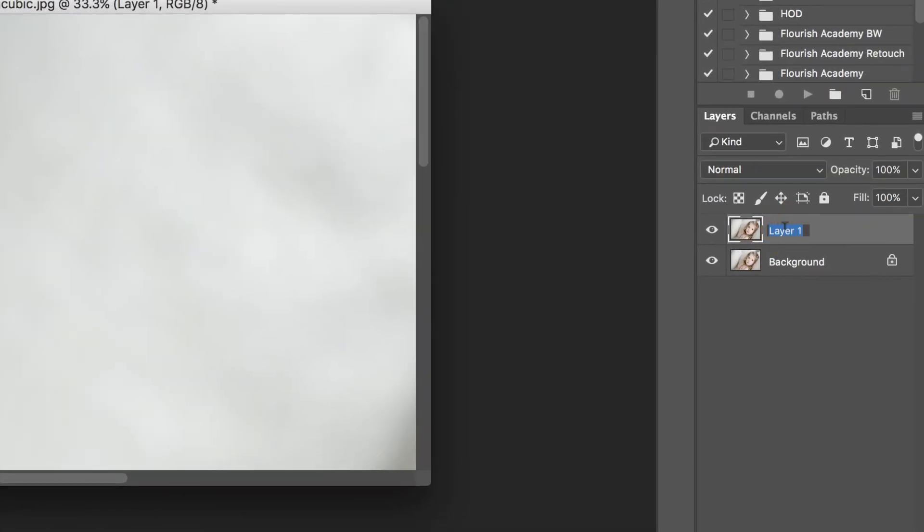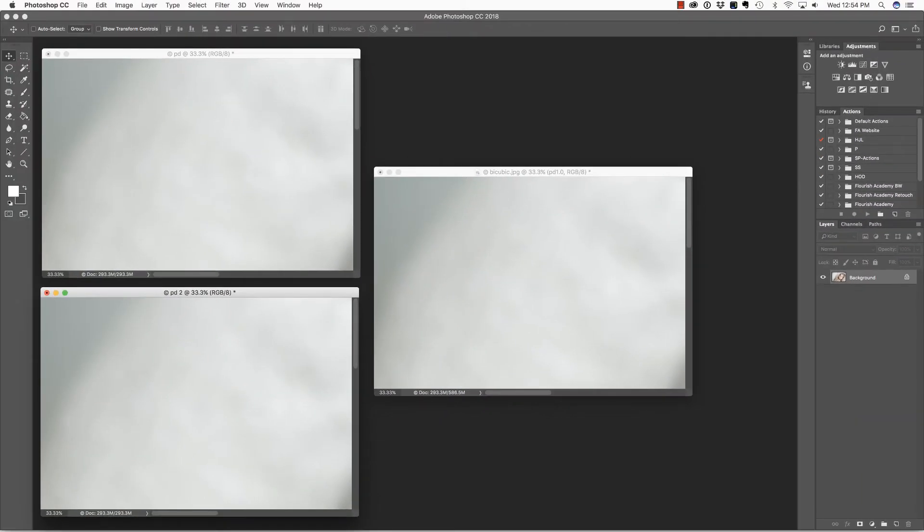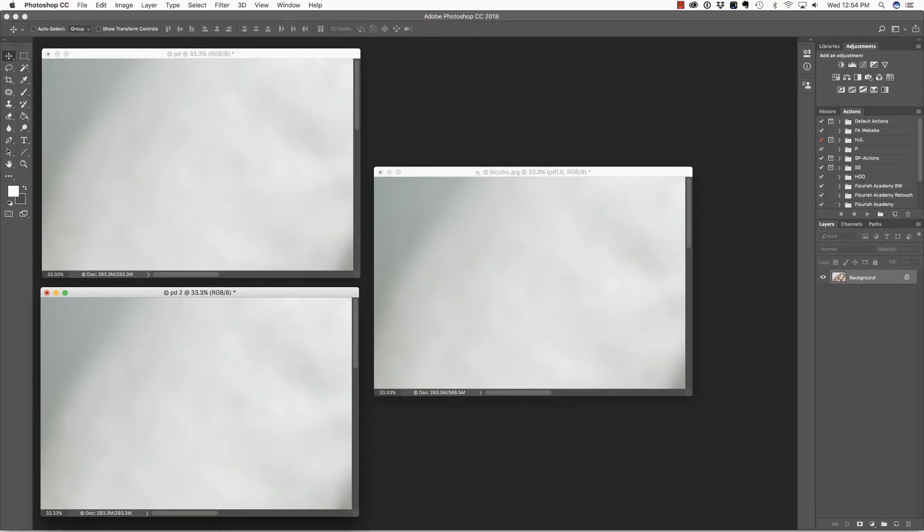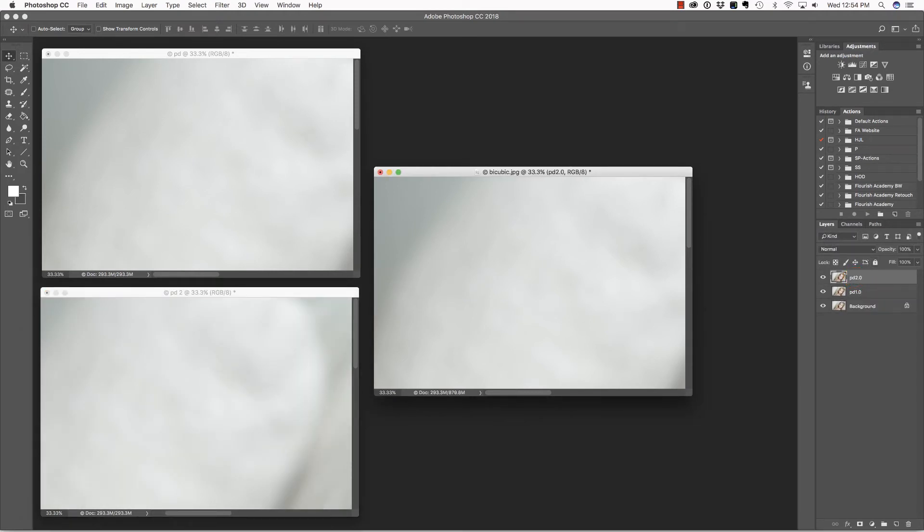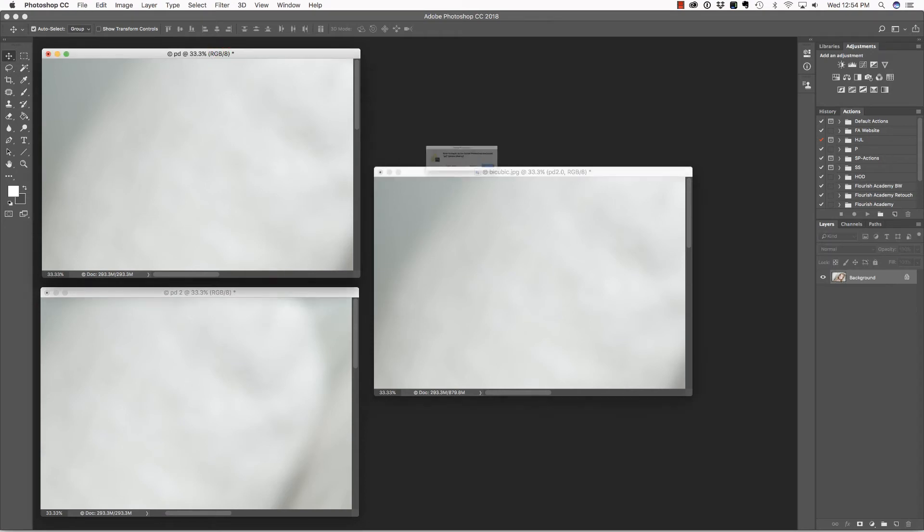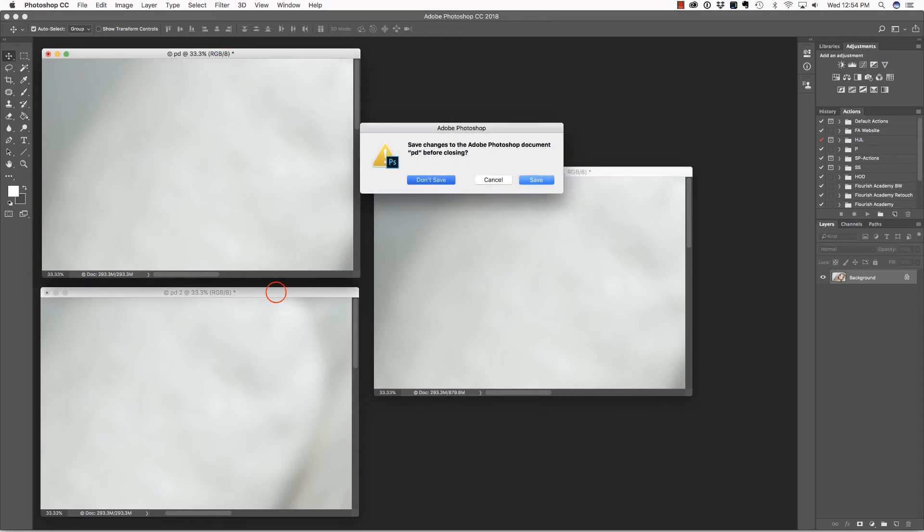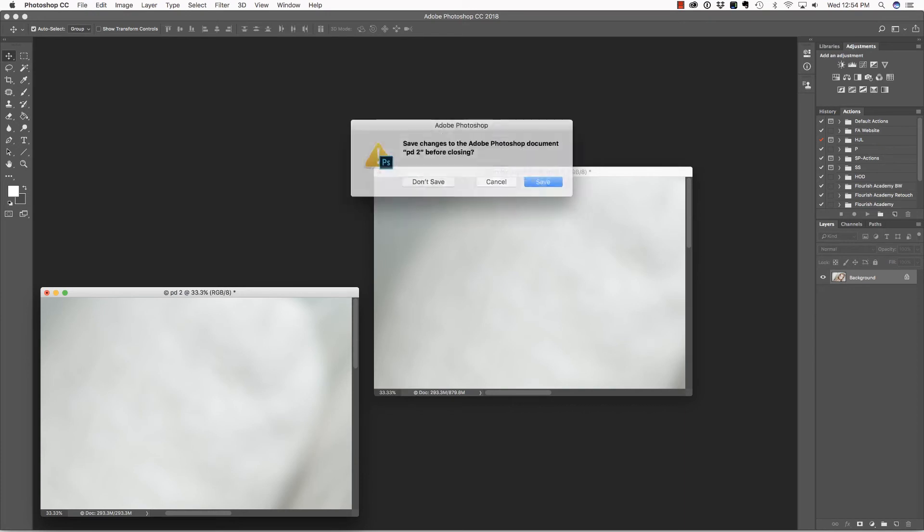And let's go ahead and name this layer PD 1.0, that's for Preserve Details Version 1. Let's come to this one, do the same thing. We're just moving it over onto this canvas. We're going to name this layer Preserve Details 2.0. And then we can go ahead and close these other images because we don't need them anymore.